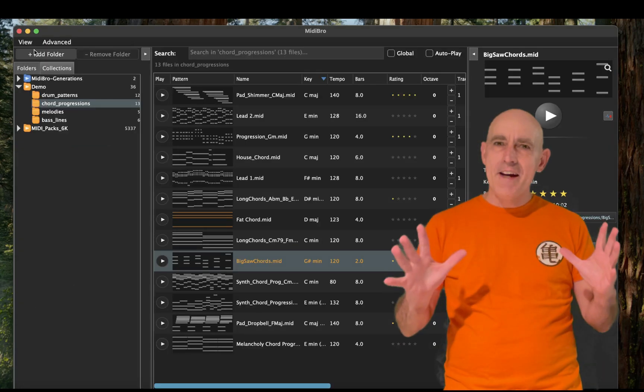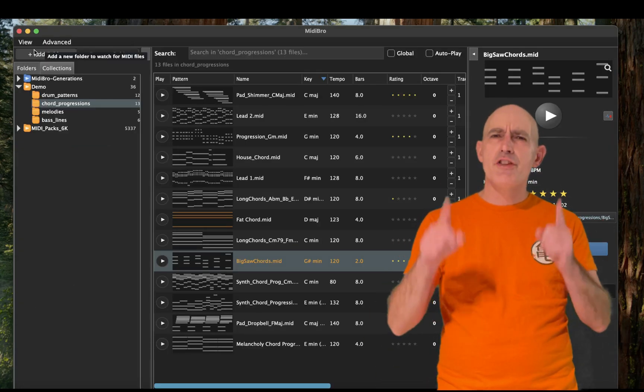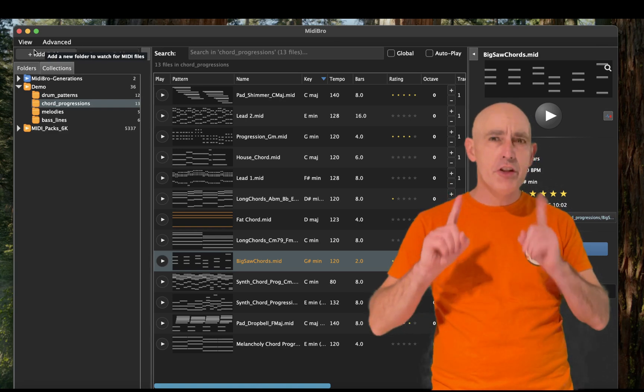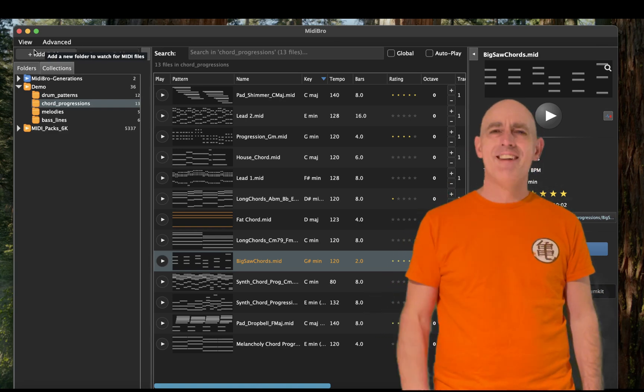That's MIDI-Bro. Your MIDI files — organized, searchable, and creative. Stay tuned.